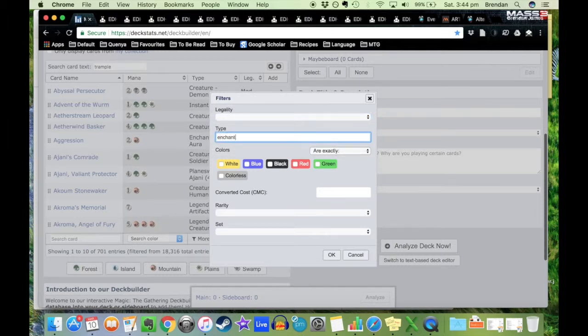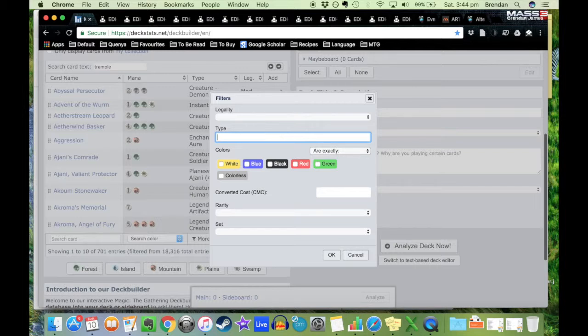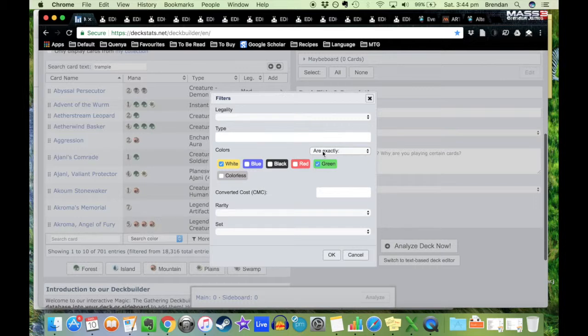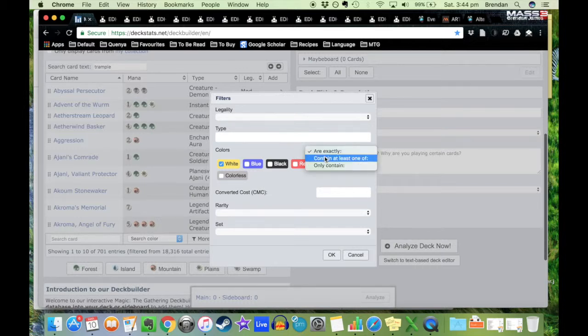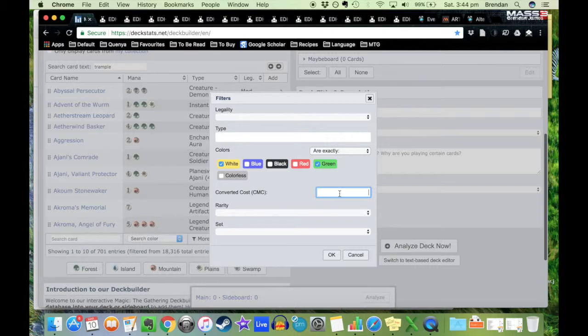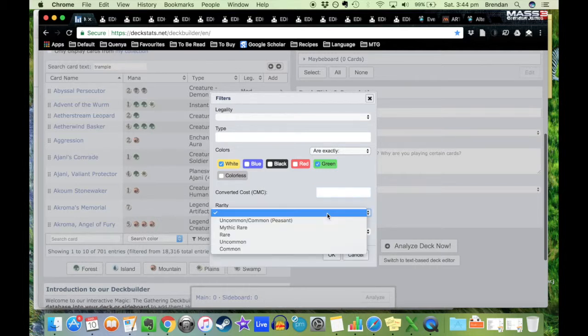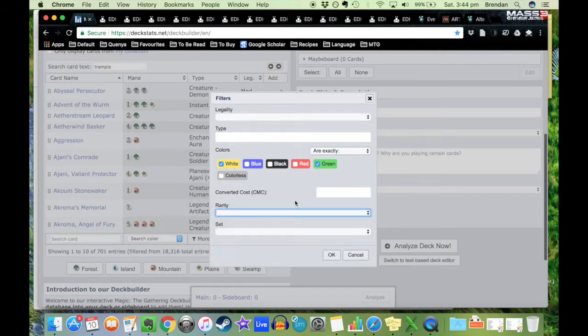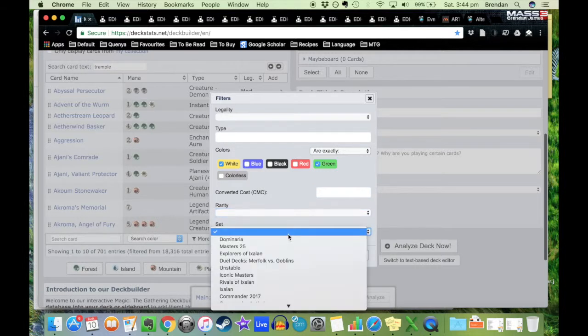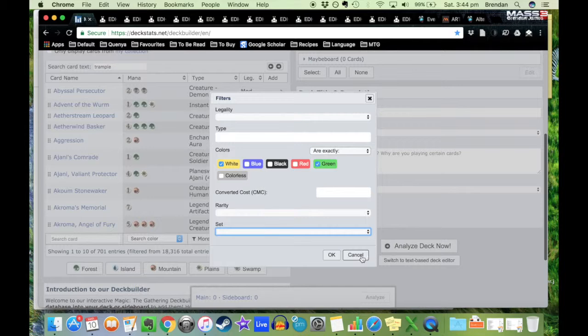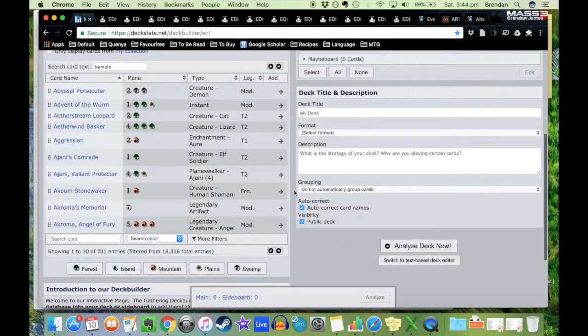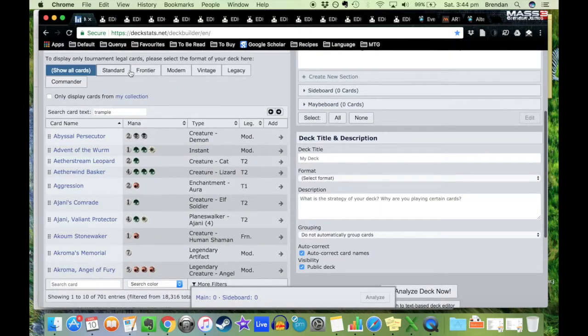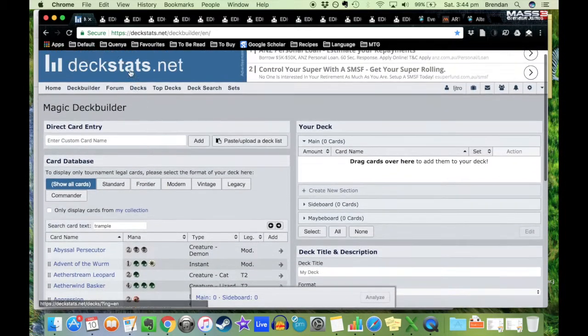There are more filters if you want to search by only specific legality if you're in a particular format, or if you only want them to be enchantment type, or if you want them to be a specific color, if you want a specific CMC, a particular rarity, or even a particular set. Really helpful tools to build a deck that I have used quite a lot of.